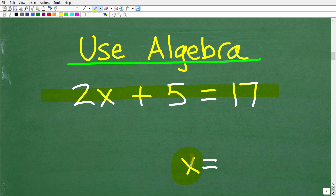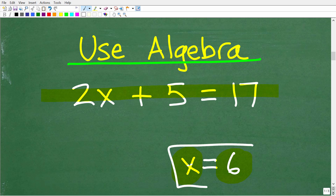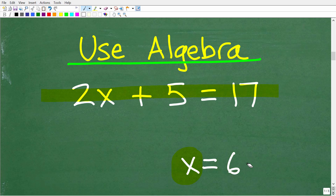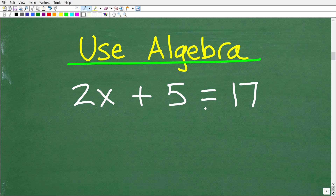If we can just get x on the left-hand side of the equation and some number by itself on the right-hand side — like 6 — then that is the solution to the equation. We have 2x plus 5 is equal to 17. If you keep a couple of things in mind, you can solve pretty much any basic algebra equation.